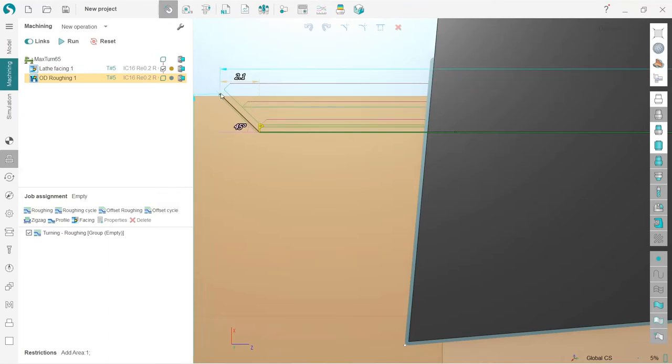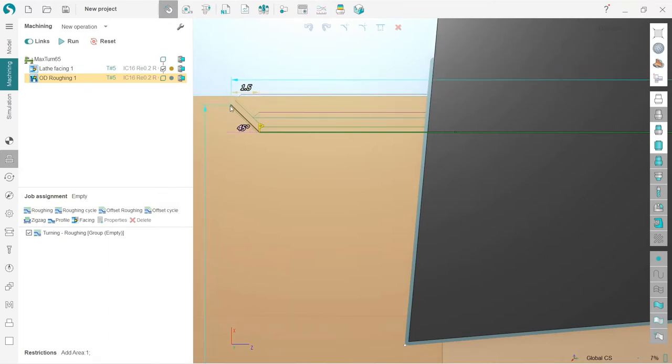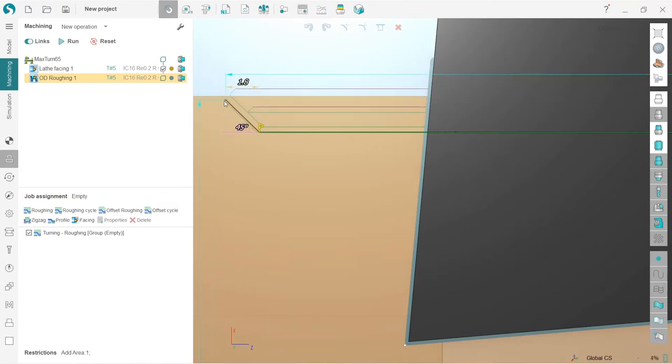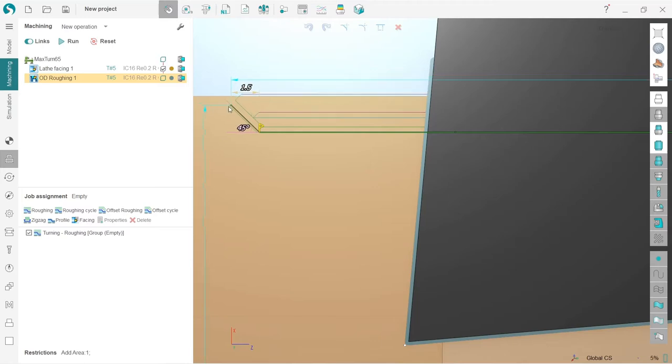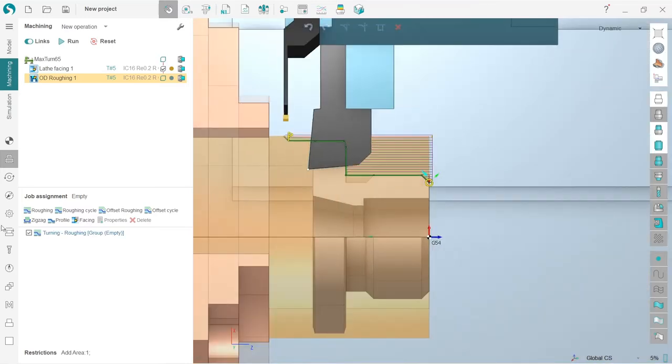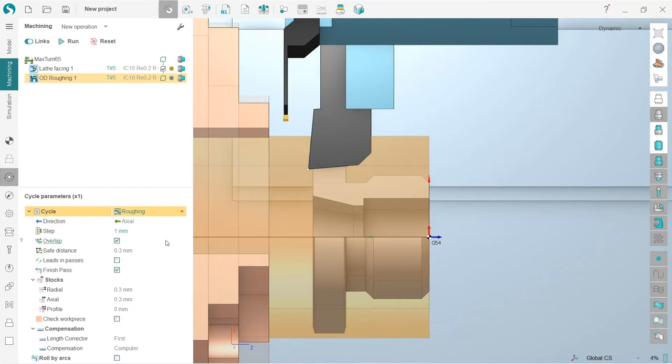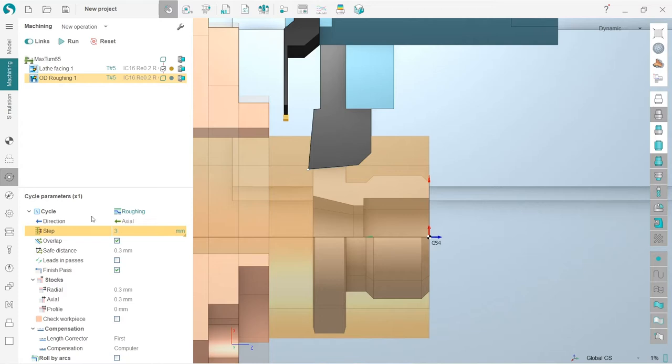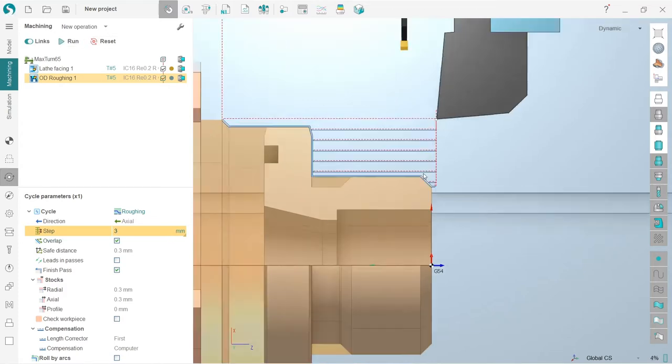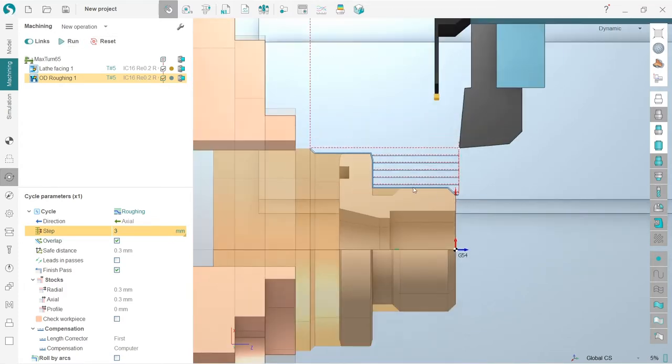So here I will edit my leading and lead out, so like this for example. And also I will change the step to three millimeters here in this cycle parameters tab in inspector. So reset and run.